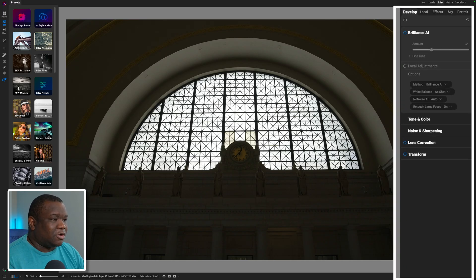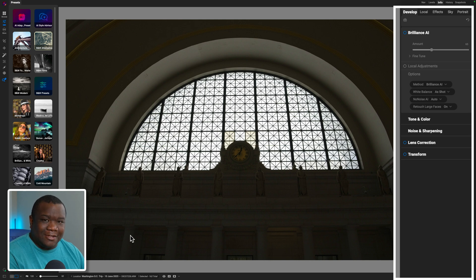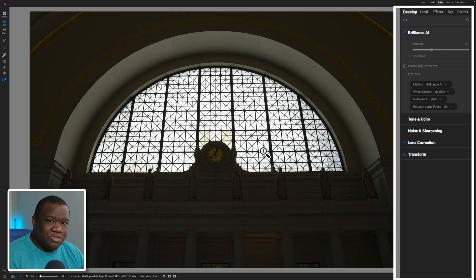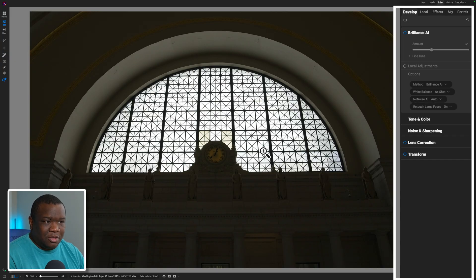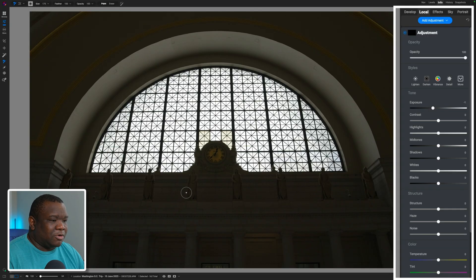Here we are inside ON1 Photo RAW. I have an image that is relatively dark in the foreground and really bright in the background — a beautiful candidate for the luminosity mask. Let me close this left pane to get a little more real estate. The reason you want to use the luminosity mask is because it gives you a natural look in your image.